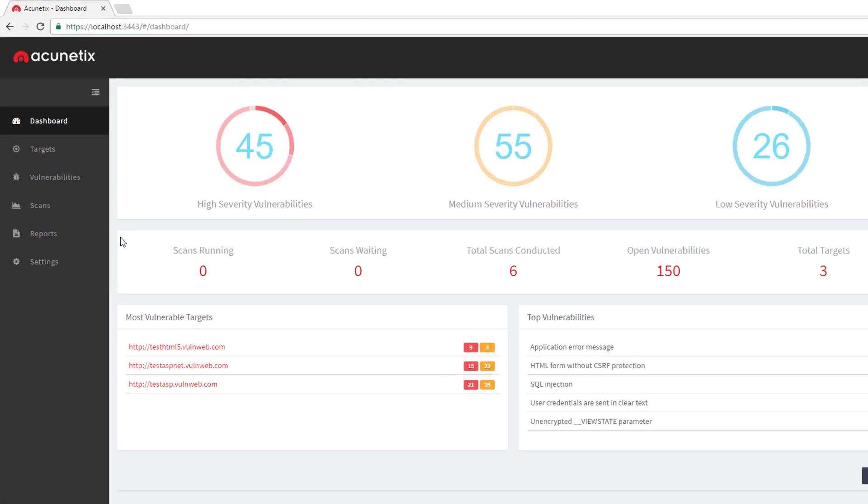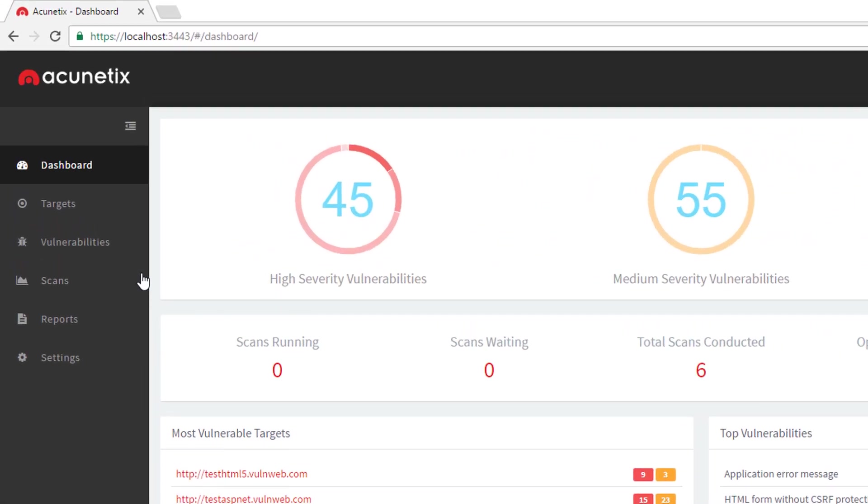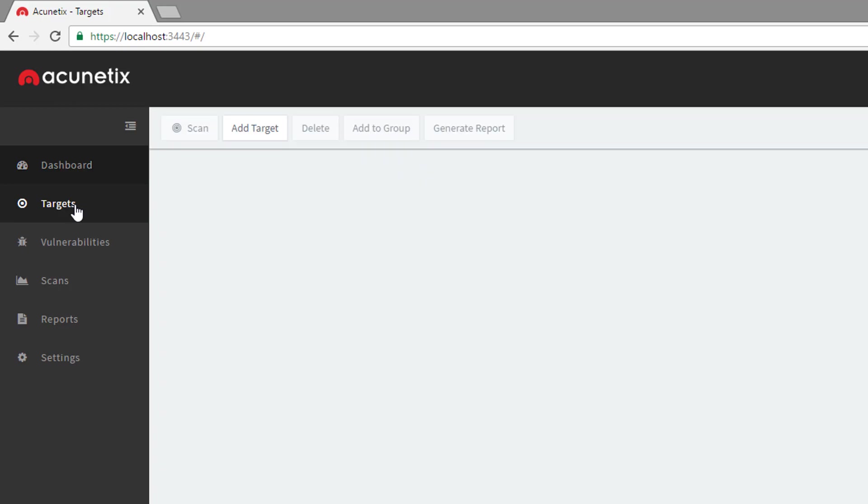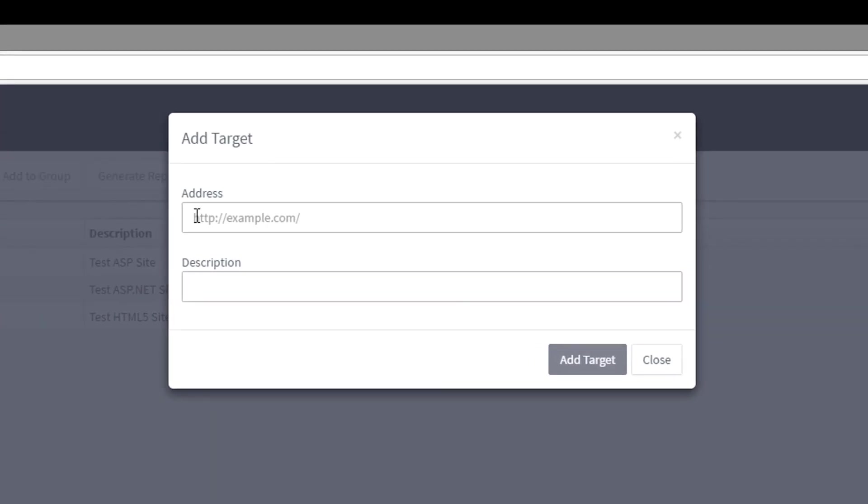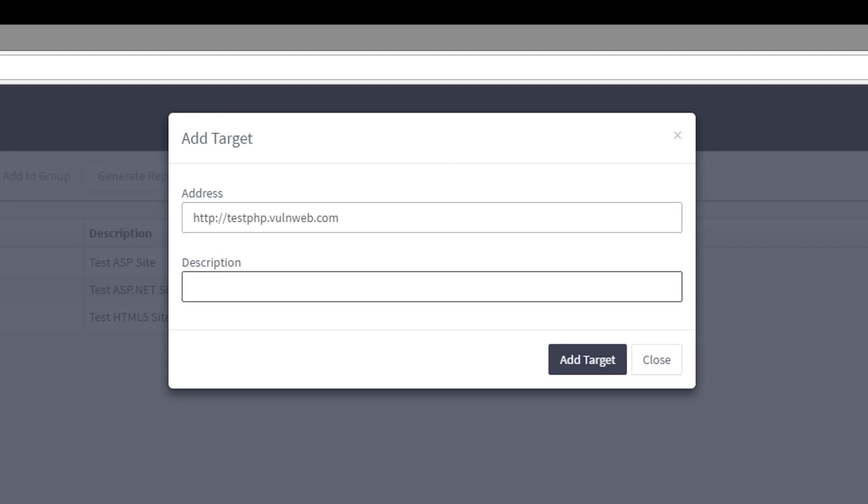To start a scan with Acunetix, first we need to create a target. To create a new target, simply provide the URL or IP address of the target to be scanned.